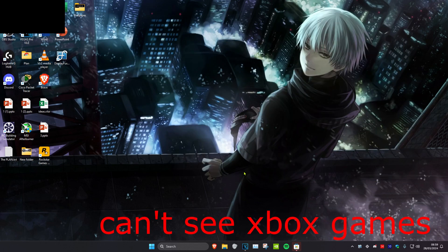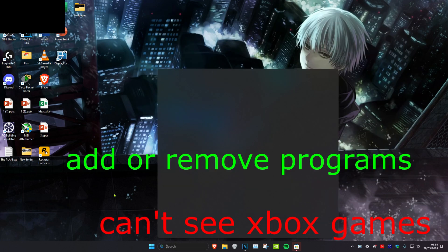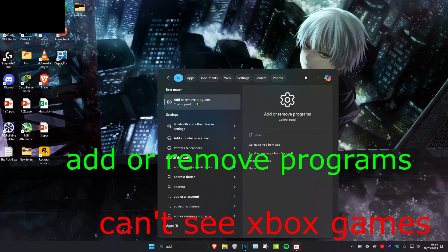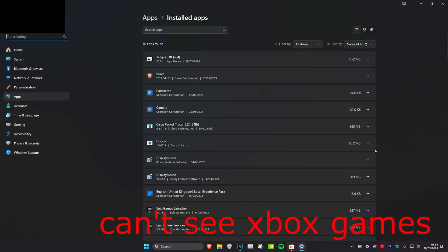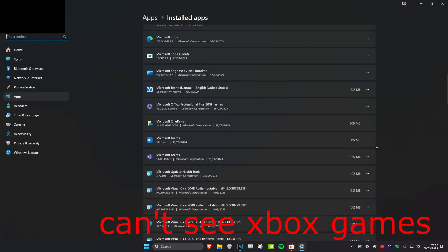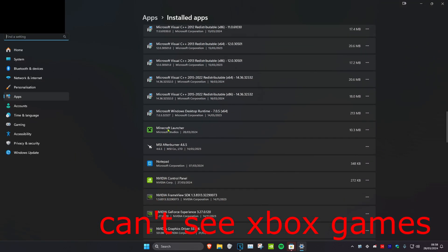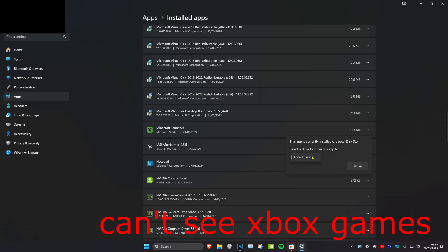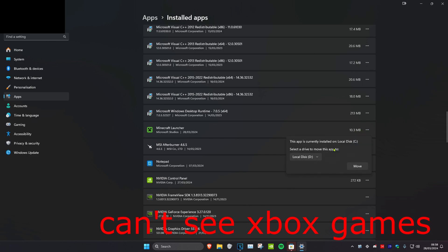If you can't see Xbox Games, head over to search and type in Add or Remove Programs. Click on it. Scroll down until you see Minecraft Launcher, click on the three dots and then click on Move. Move it to your other drive and click Move again. Then right click on Minecraft Launcher again, click Move, select your C drive, and click Move again.